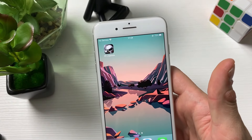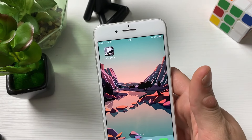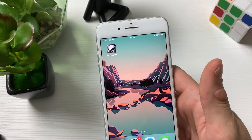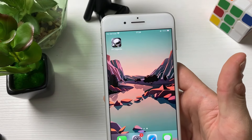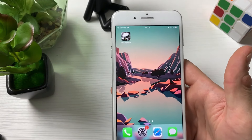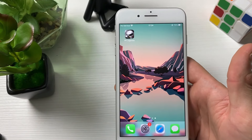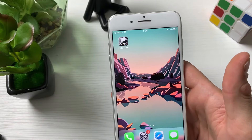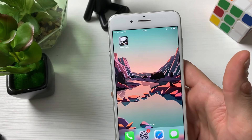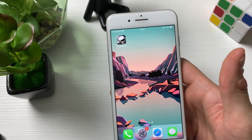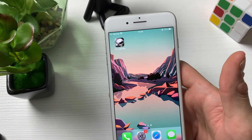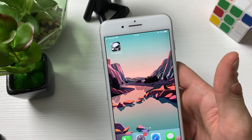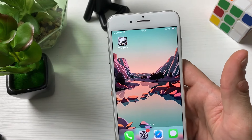Once you've done that, you'll be having your FR Legends hack on your mobile device, overwriting your already existing FR Legends mobile game. That is it for today. I hope this was a very useful tutorial for you. If you have any questions, feel free to write them in the comments below. Don't forget to leave a like, share the video, and subscribe to the channel. See you in the next one.